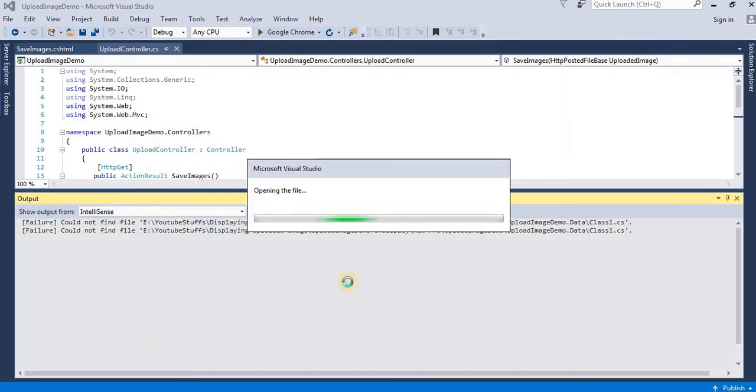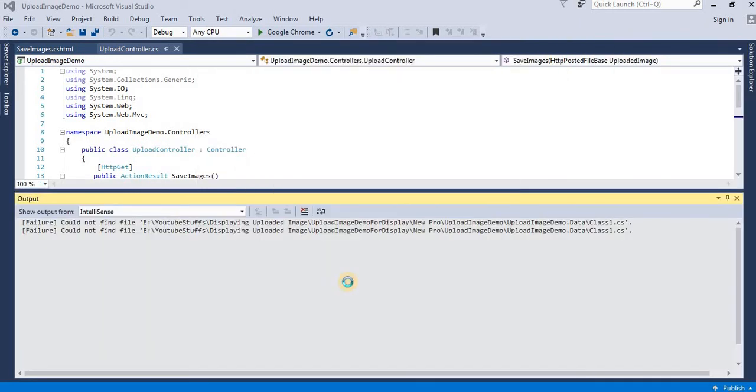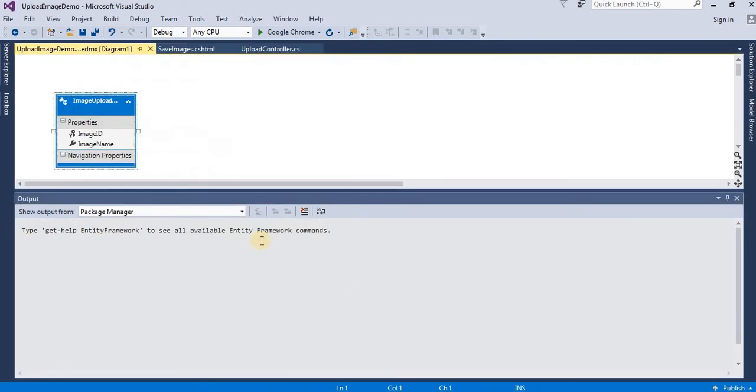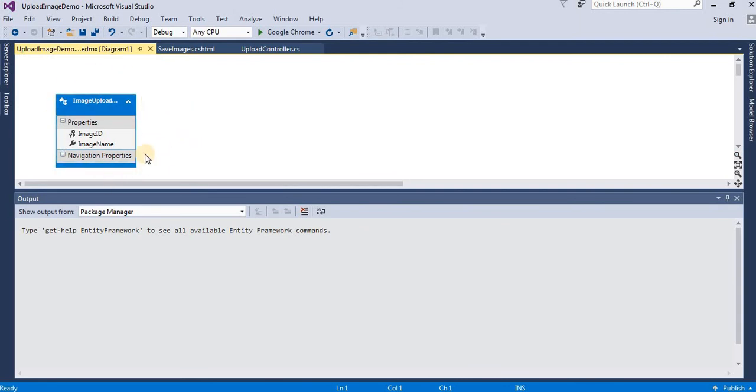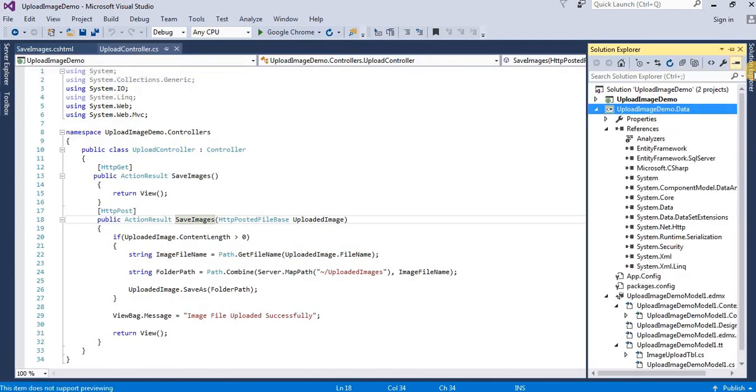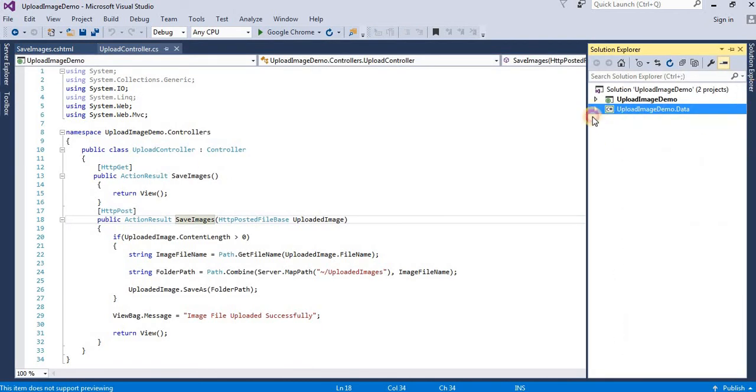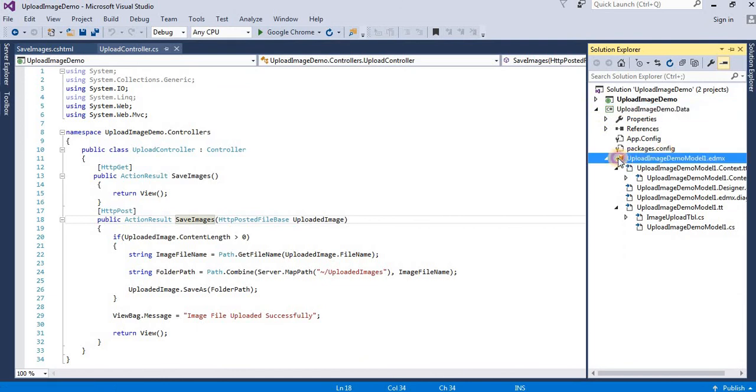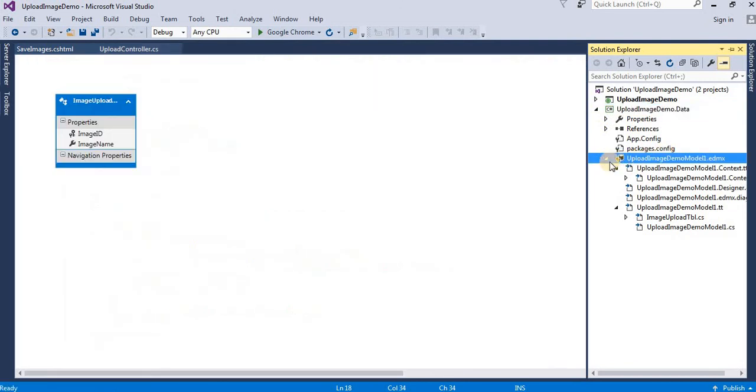The EDMX file is now being generated. Since we only have one entity in our database, our EDMX diagram contains just this single table. Here you can see the completed EDMX diagram.